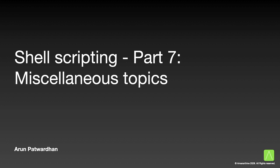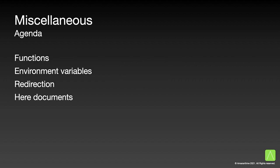Hello and welcome back, this is Arun Patvardhan. Today I will be talking about a collection of small unrelated topics within shell scripting. We will be looking at four different topics: how to use functions in a shell script,